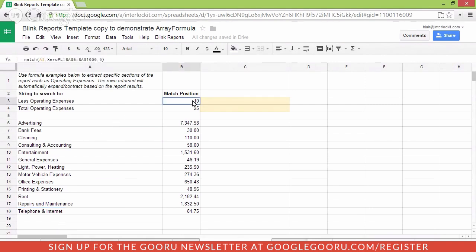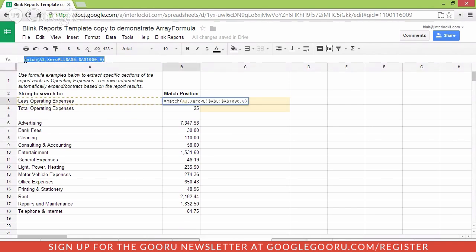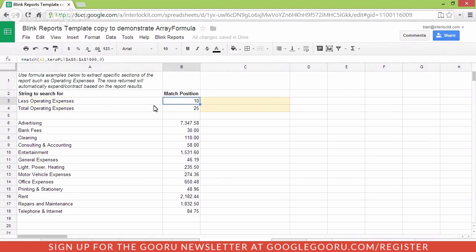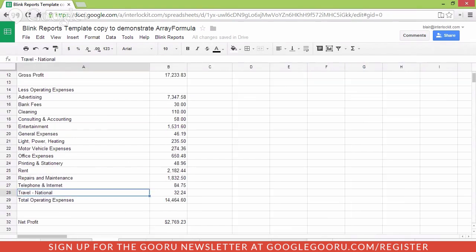Well, that's where we can use things like match. What match does is it searches a range for a string. So in this case, we're saying search the range on the sheet 0PL in the range A5 to A1000 just in case there was 1,000 rows and search for the value in A3 which is less operating expenses. And the result of that formula is it tells us that that is in position 10 on the prior sheet.